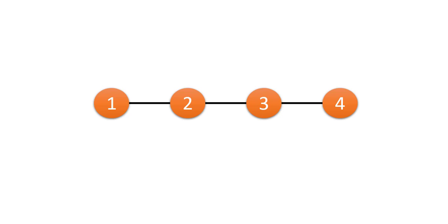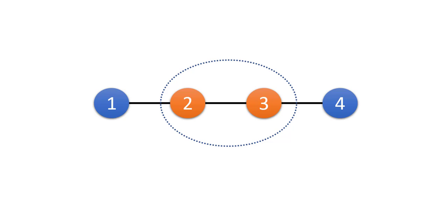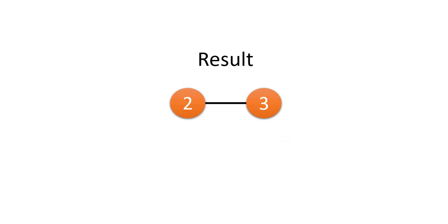Now again we see that 1 and 4 are the leaf nodes and won't contribute to the minimum height trees. So what remains is 2 and 3. As we know that a minimum height tree can have at most two nodes and the result is 2 and 3, they become our answer. Trees rooted at nodes 2 and 3 are giving the minimum height tree.